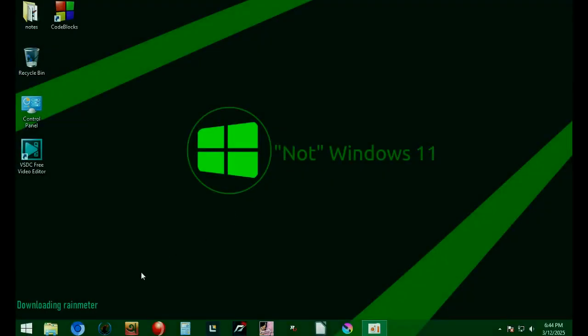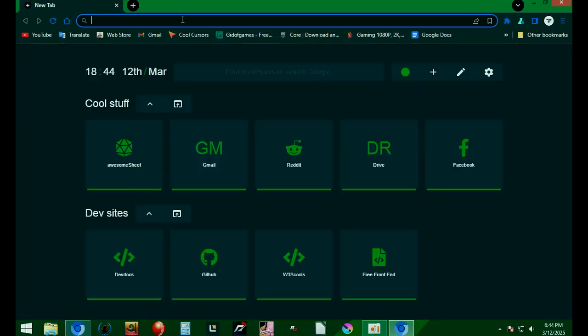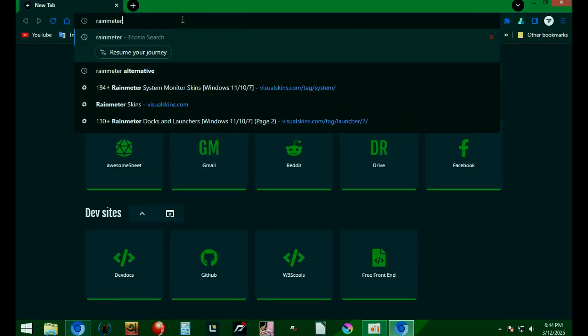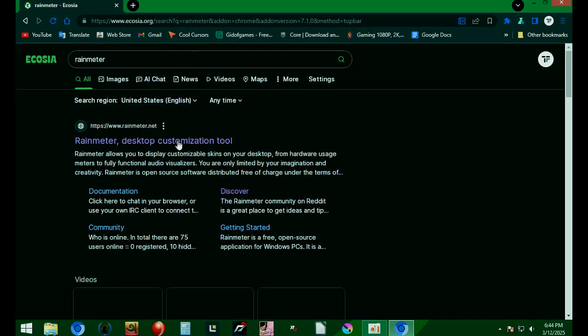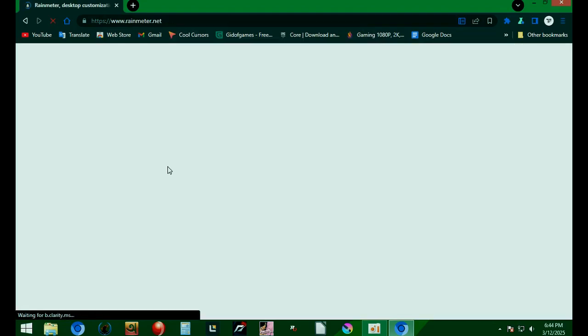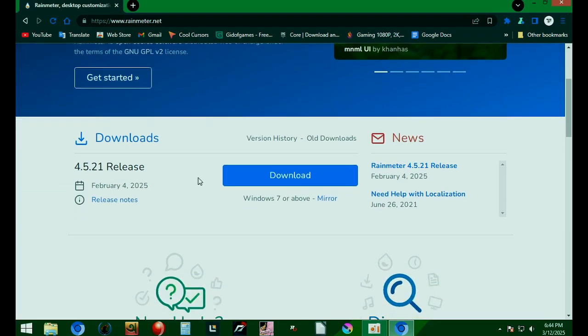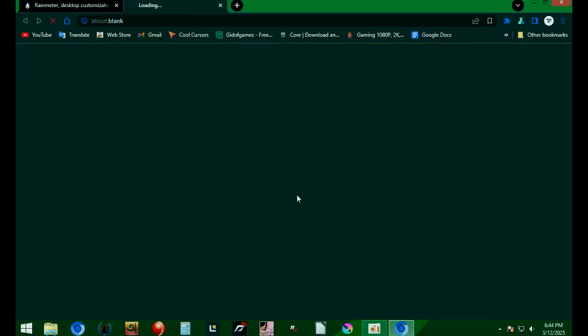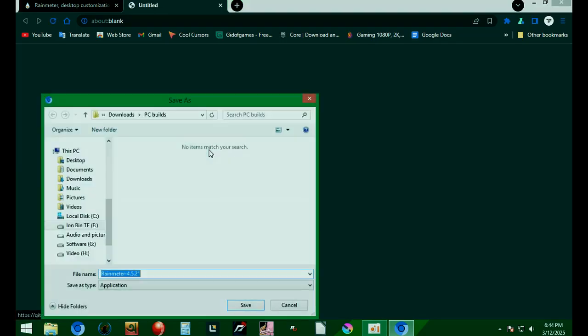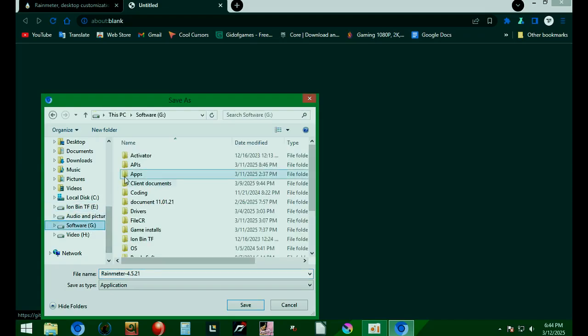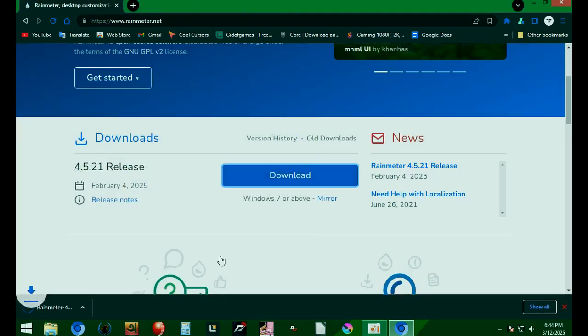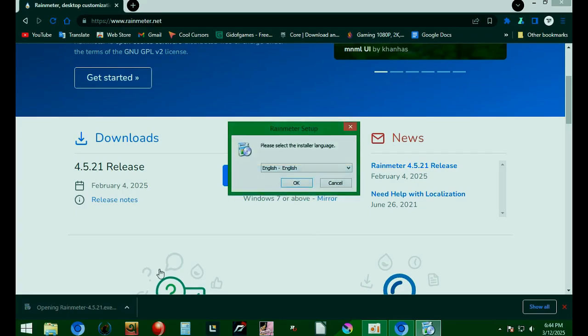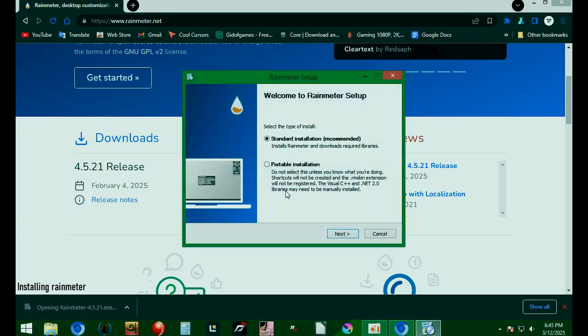So, let's start. First, you have to download RainMeter, which isn't hard. Then, install it and you're good to go.